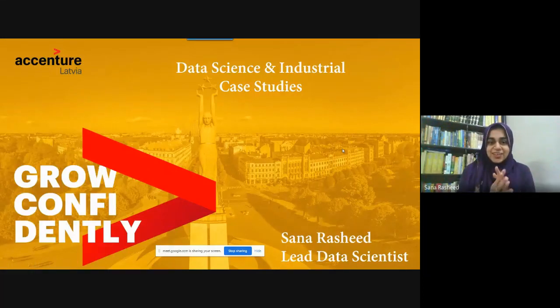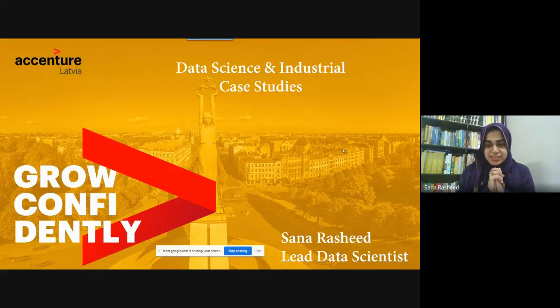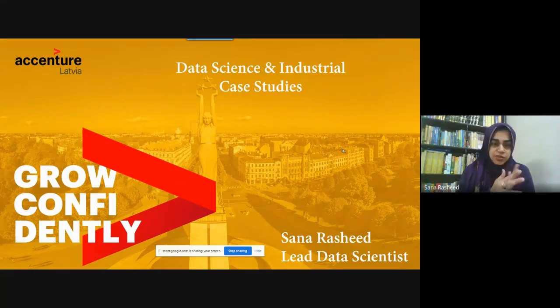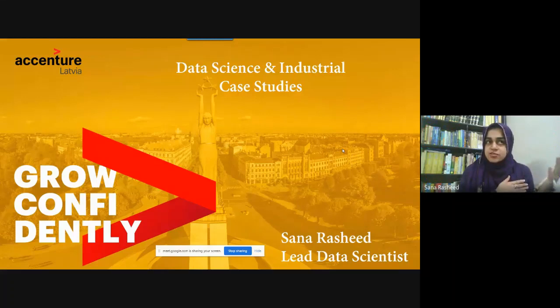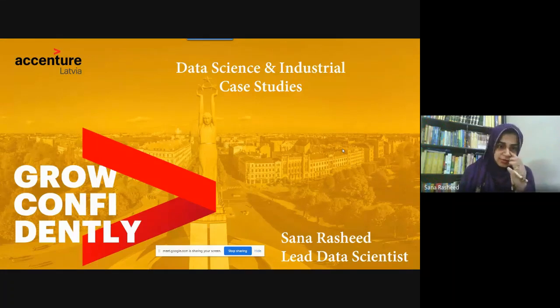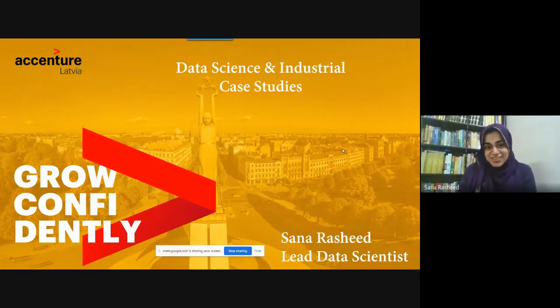Assalamu alaikum everyone. I am Sana Rashid. I am a lead data scientist in Accenture Latvia. I am basically in Latvia, East Europe, just next to Russia, if you don't know where Latvia is in the world.